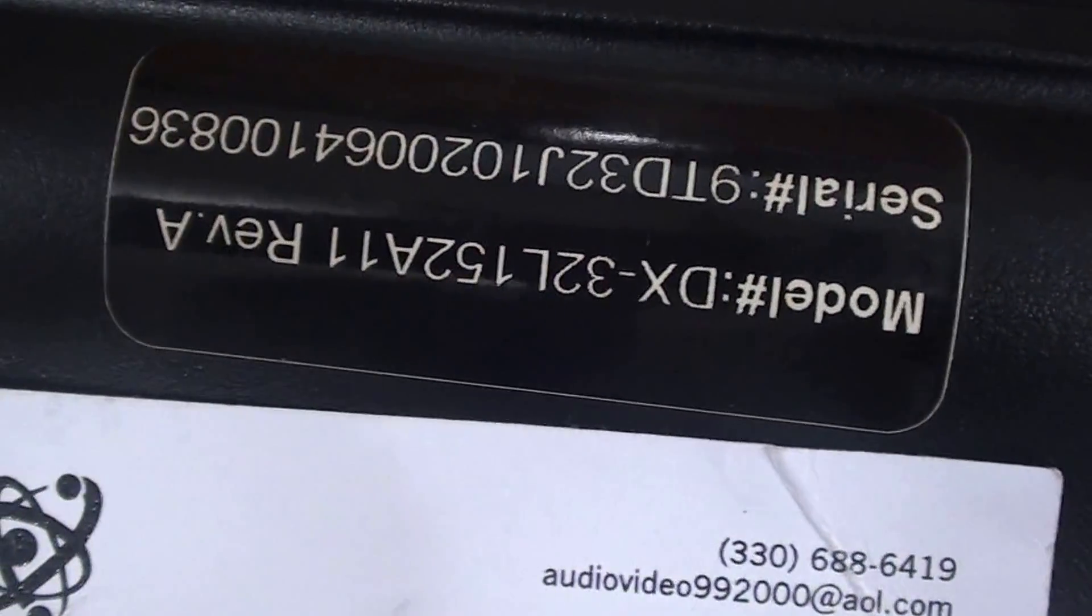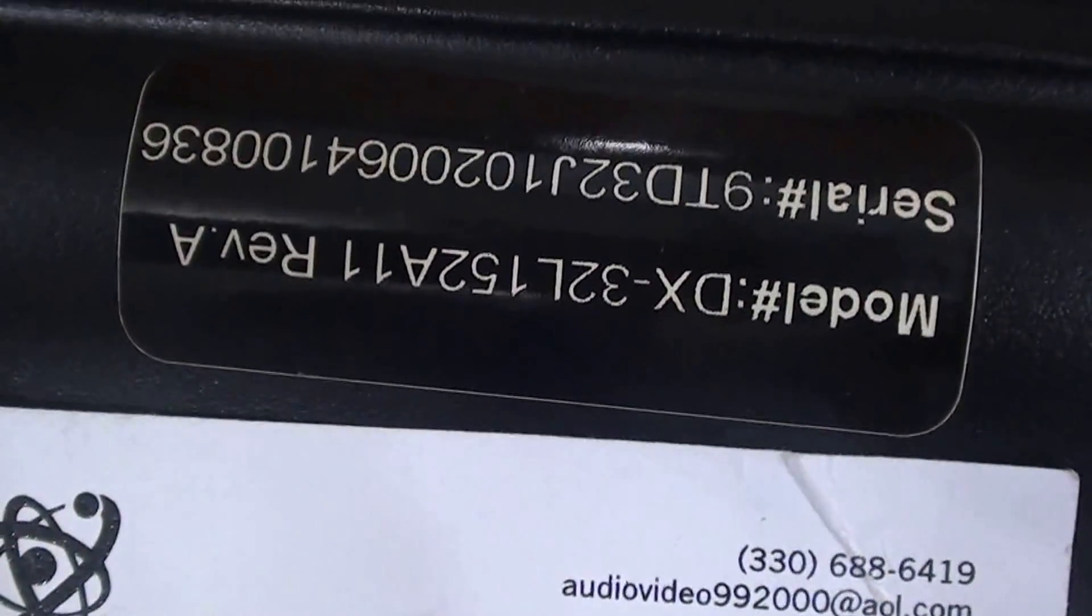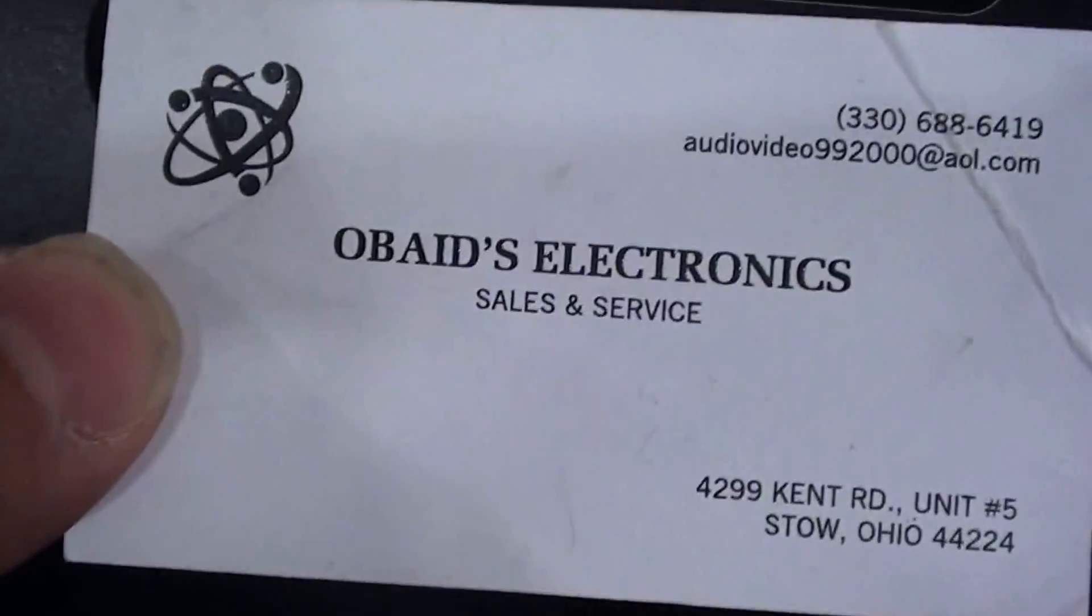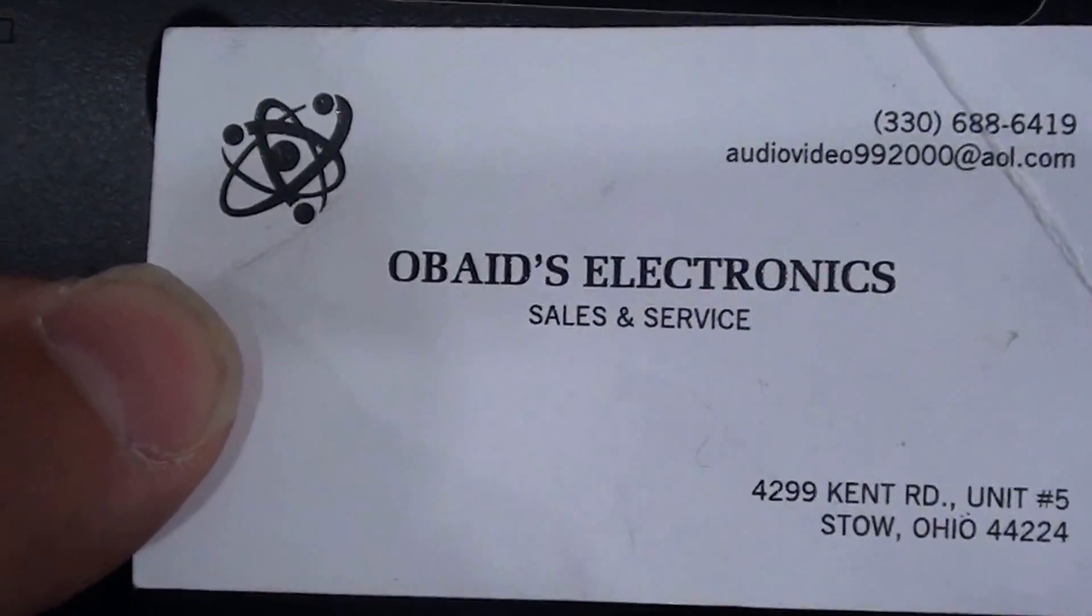Hello YouTube, I want to do a quick parts list on this Dynex television. Here's the model number. Here's our business card if you guys have any questions.